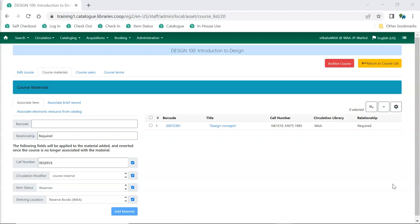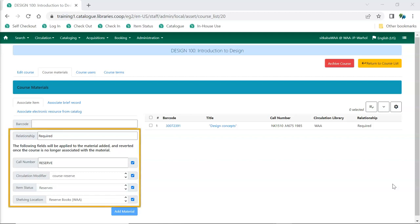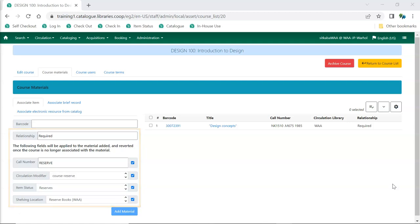Repeat the process for additional items. The relationship, call number, circulation modifier, item status, and shelving location fields will retain the values you set until you manually change them or navigate away from the page.